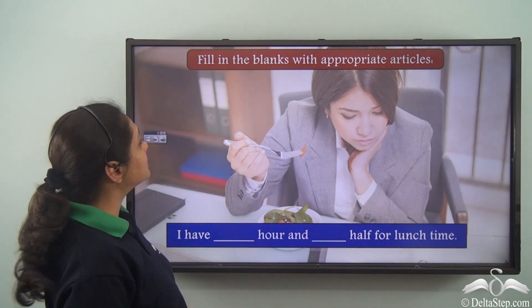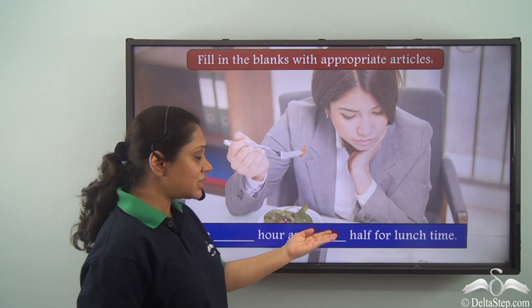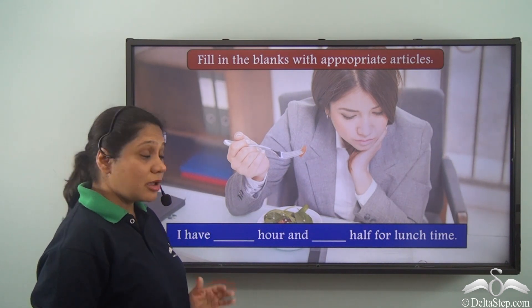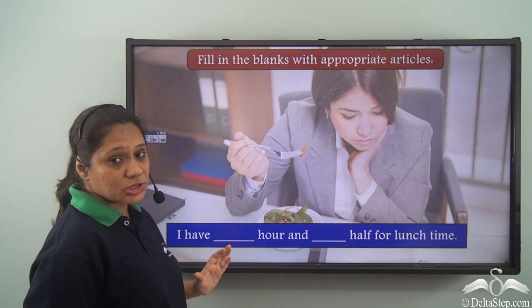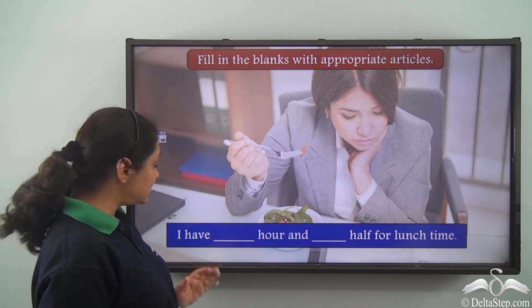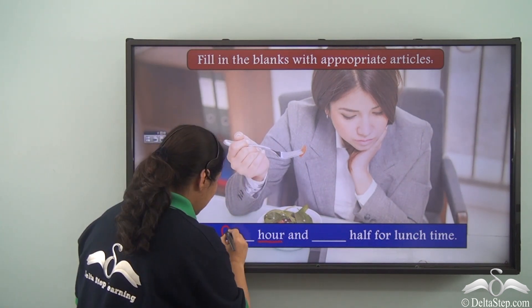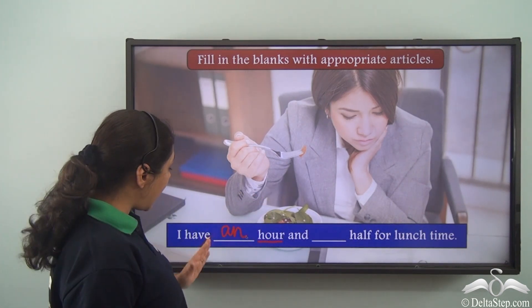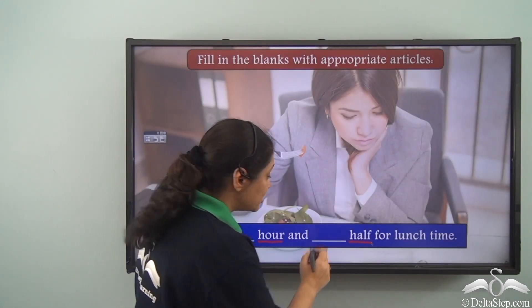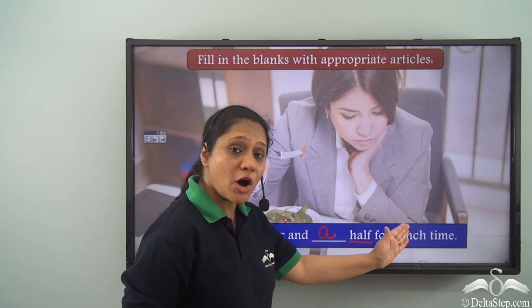Now let us do this exercise. Fill in the blanks with appropriate articles: 'I have ___ r and ___ half for lunch time.' We are not referring to anything specific, so we use indefinite articles. 'R' starts with a vowel sound, so we use 'an.' 'Half' starts with a consonant sound, so we use 'a.' Answer: 'I have an r and a half for lunch time.'